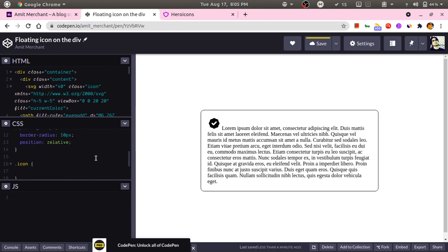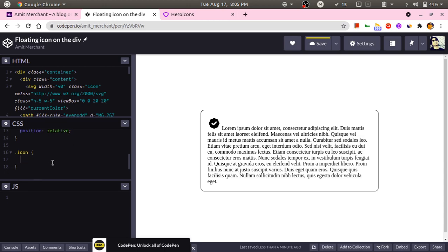Now I will make the position of this icon as absolute. I will add position absolute.